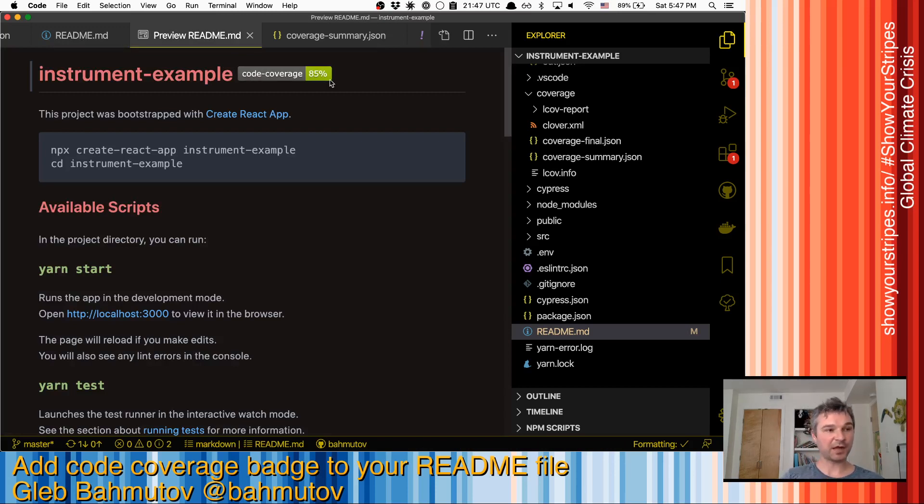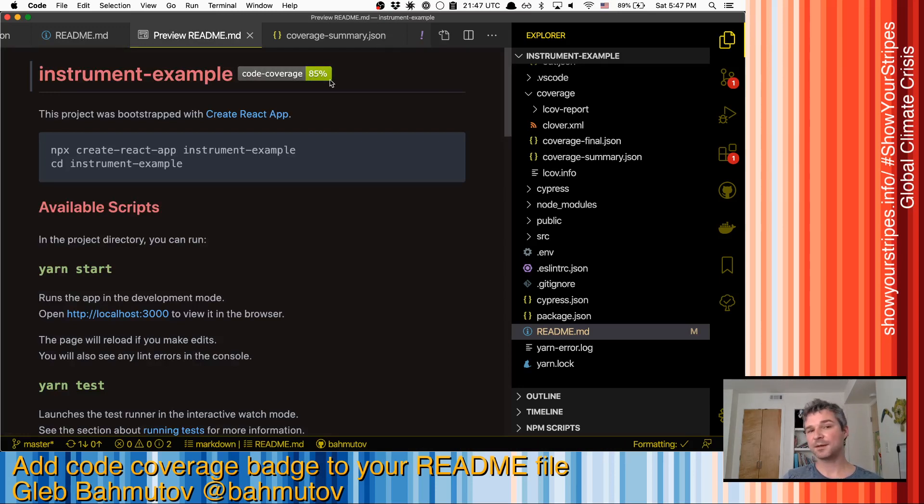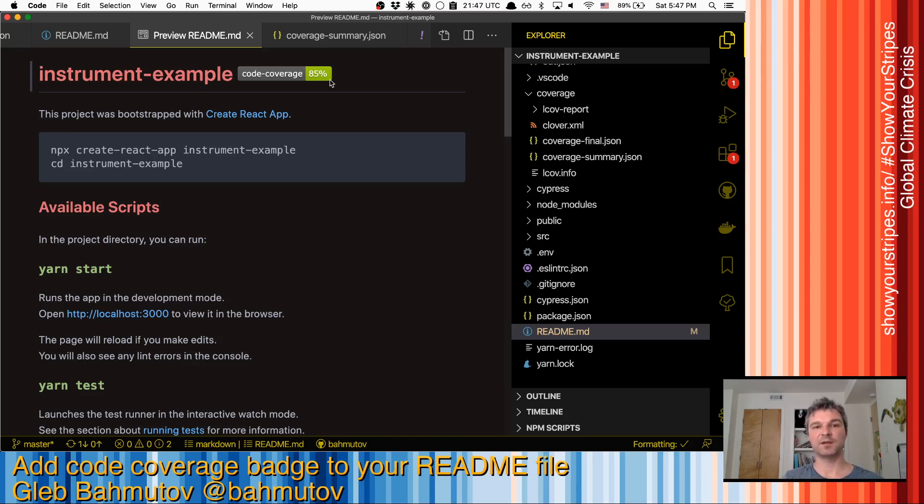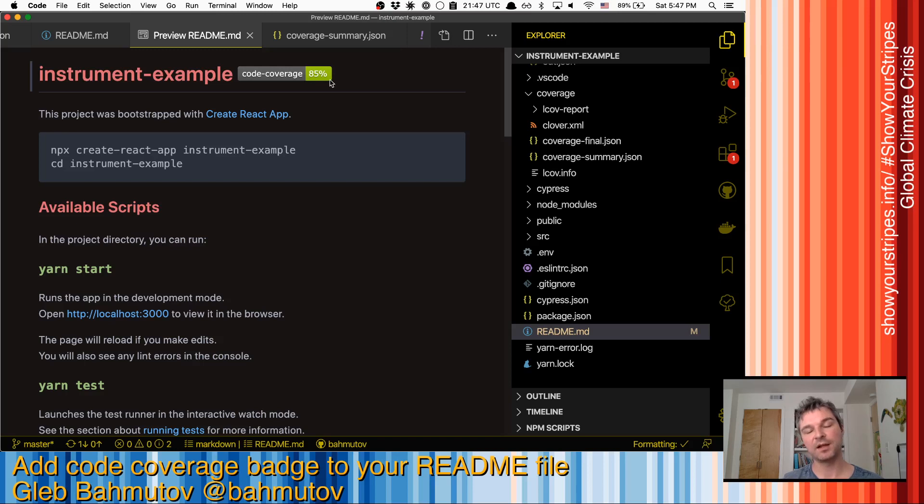Now, code coverage is not the ultimate sign of quality, but it's a signal. It's a signal that there are tests that they actually measure, right. So usually when I see a project with a high code coverage number, it means better chance that this project works.